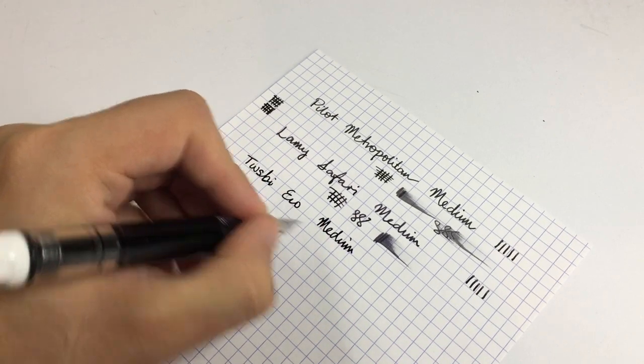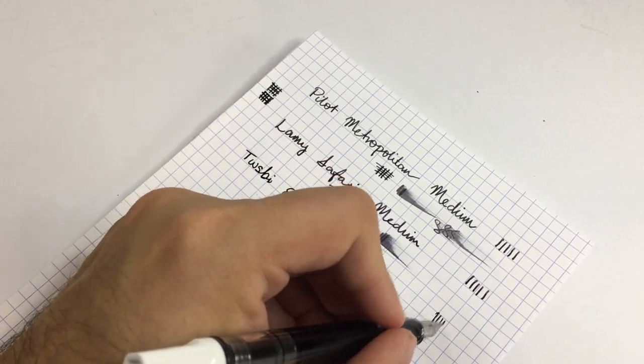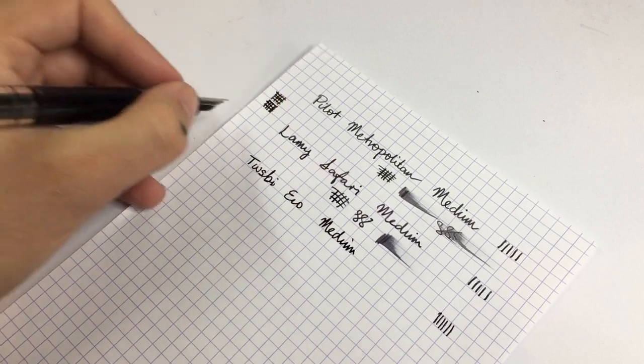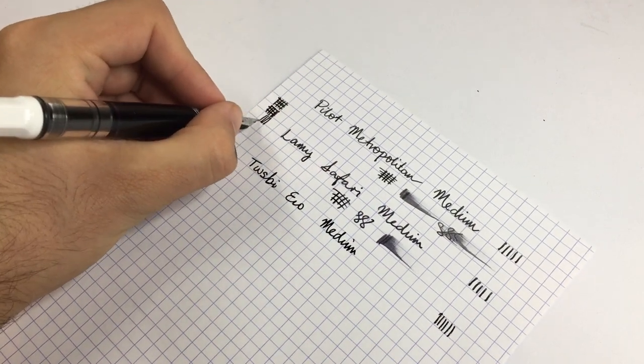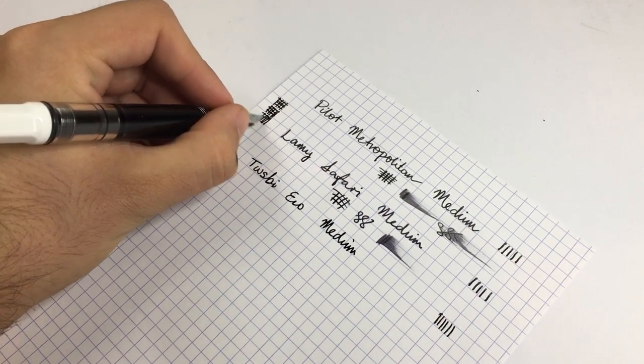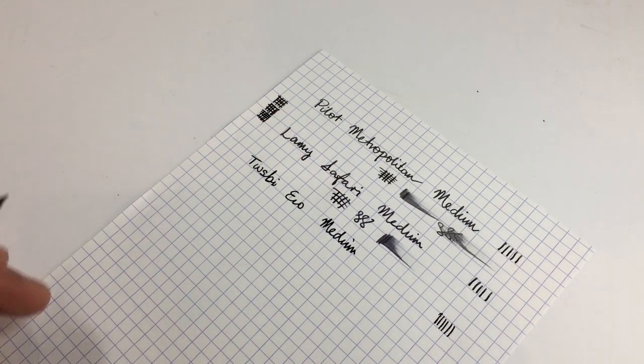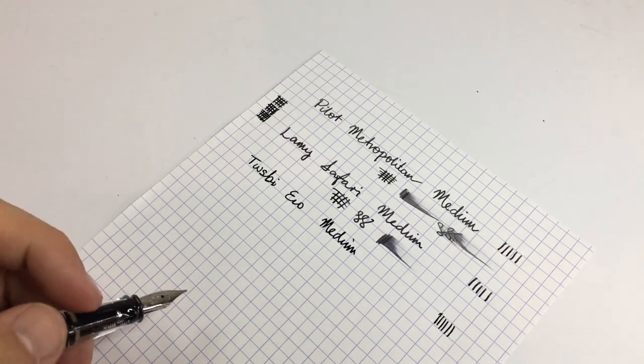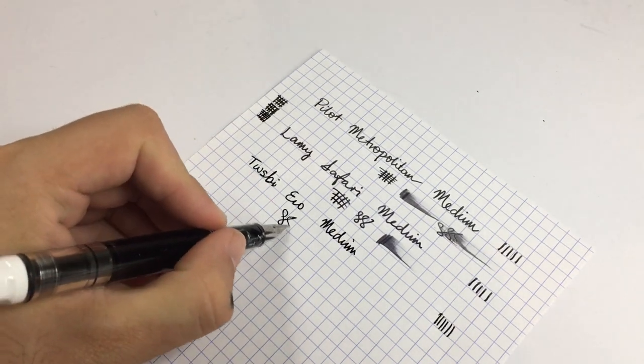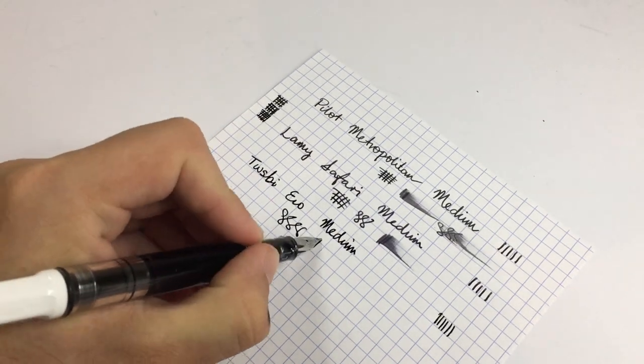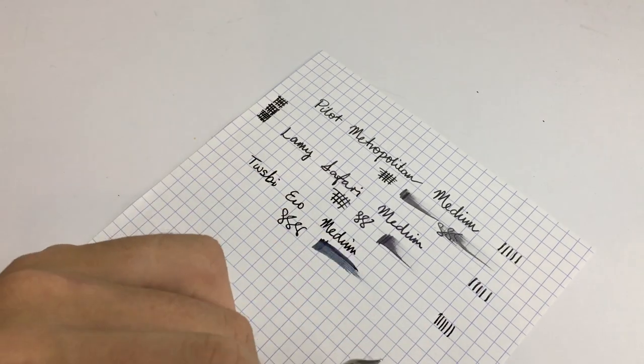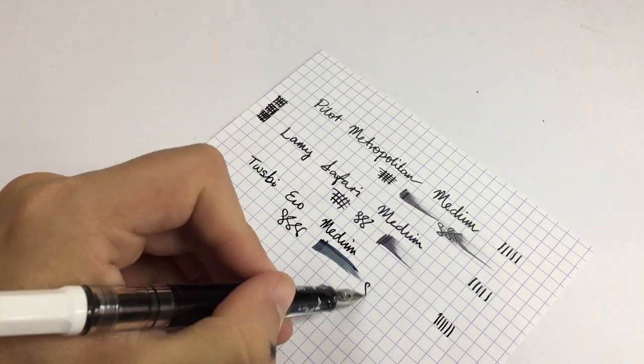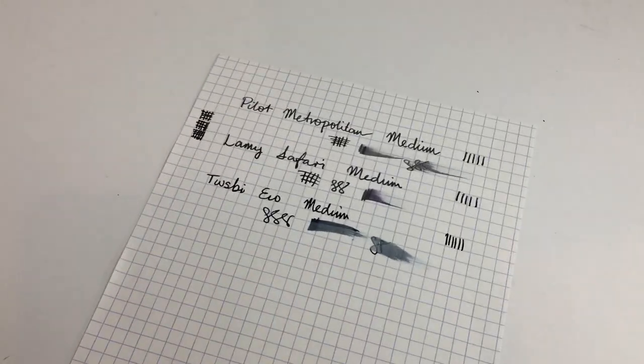So this one is a little wetter than the others but is actually probably finer than the others as well, ever so slightly. But yeah, it is a nice, quite wet and very smooth pen.